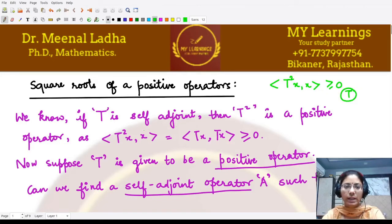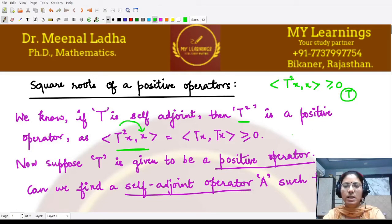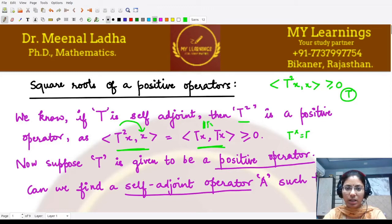We already know that if T is given to be a self-adjoint operator, then T² is a positive operator. Because when we take the inner product, being self-adjoint, T can be shifted to the other side without the conjugate sign — so T* equals T — and this inner product of T with itself is the norm squared, which is always positive.